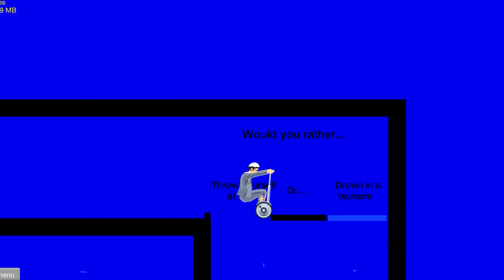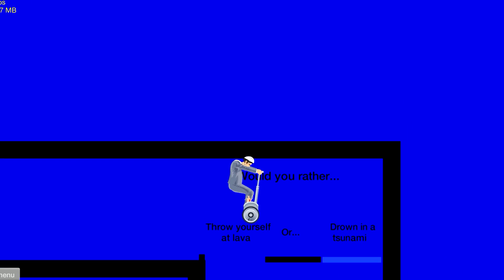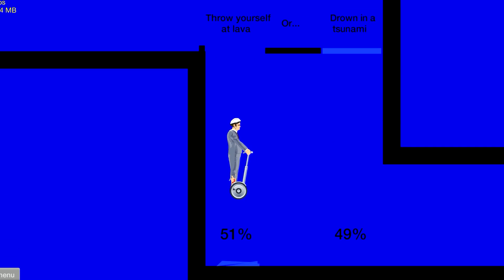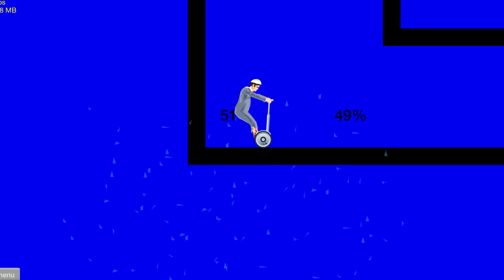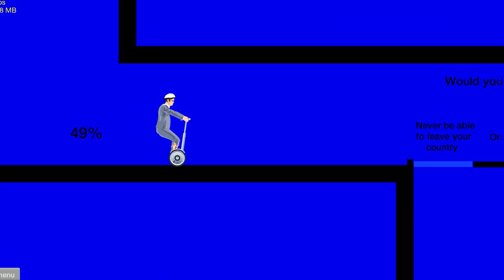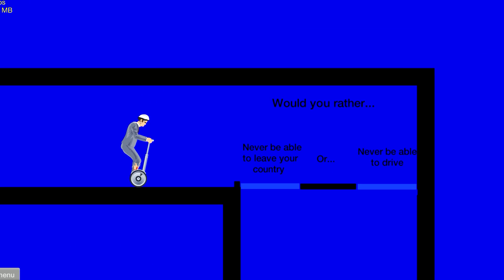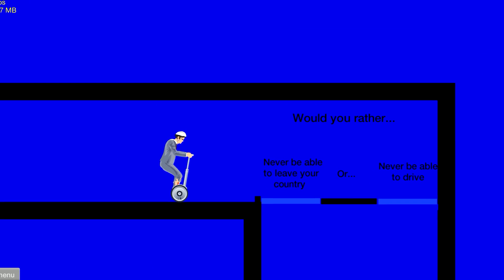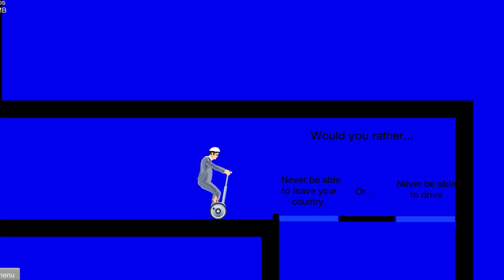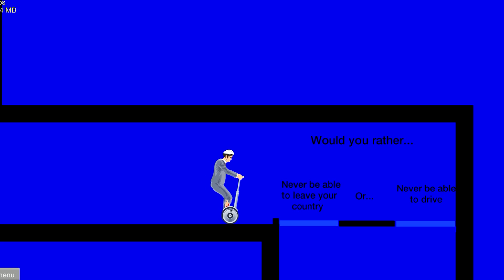I would rather drown in a tsunami. I don't want to get burned. At least you can find my body later. You can just swim up. A tsunami is not like a wave, it's like a big push.